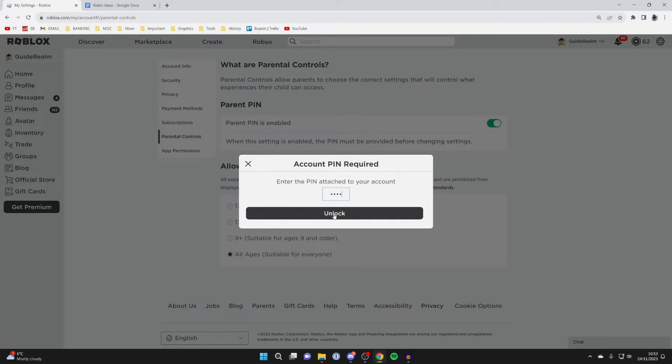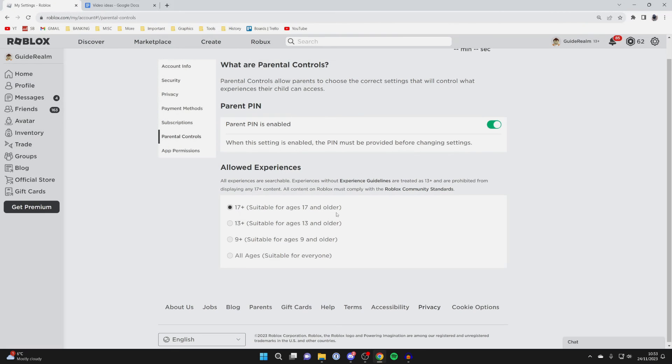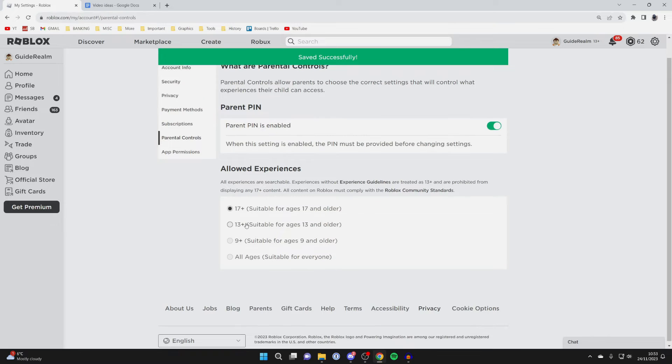If you're not sure what your PIN is, you have to ask the person who set this PIN up to unlock it for you and change the setting.